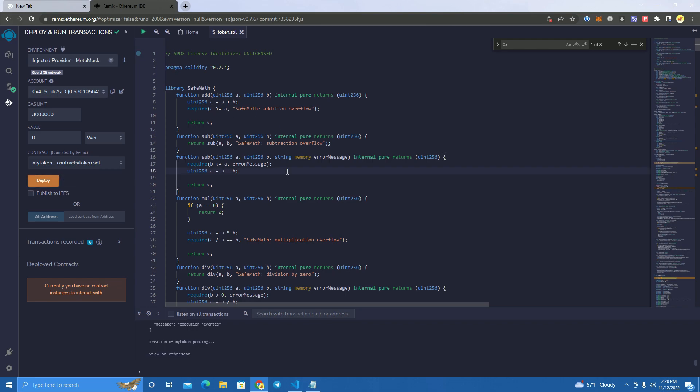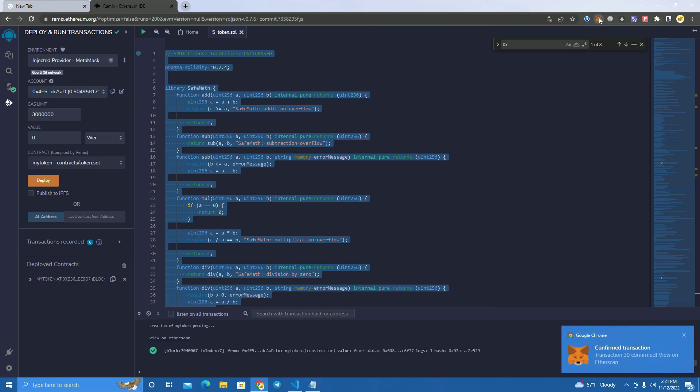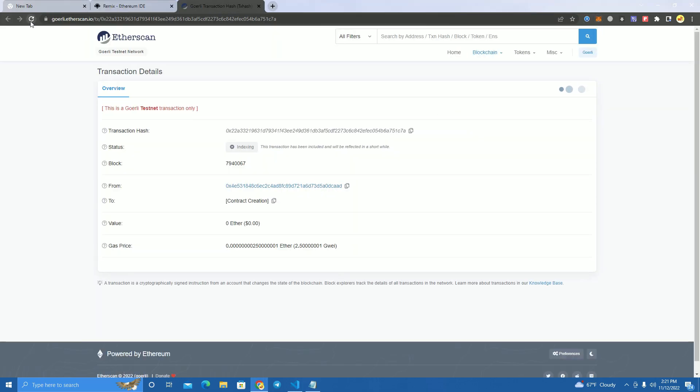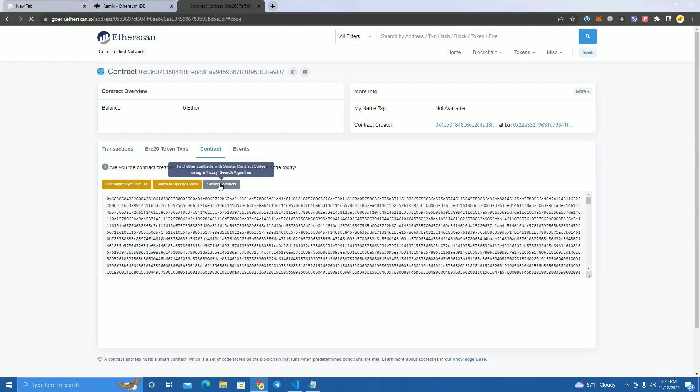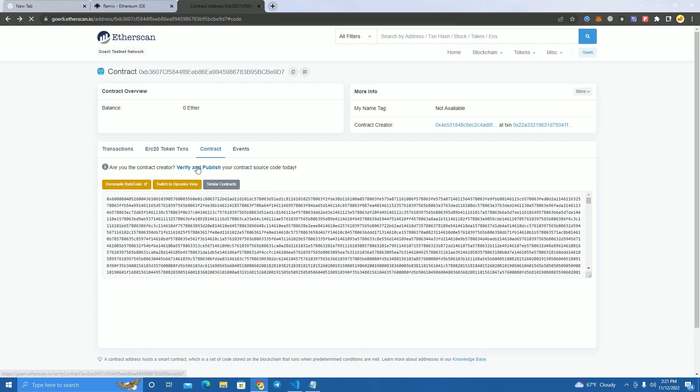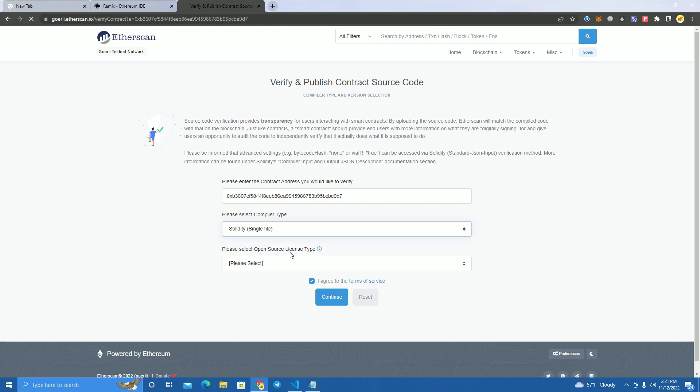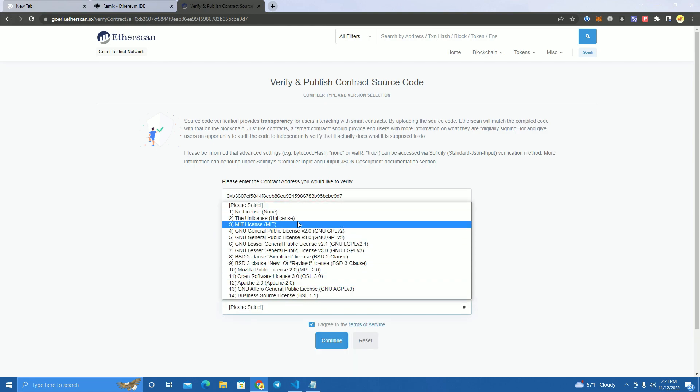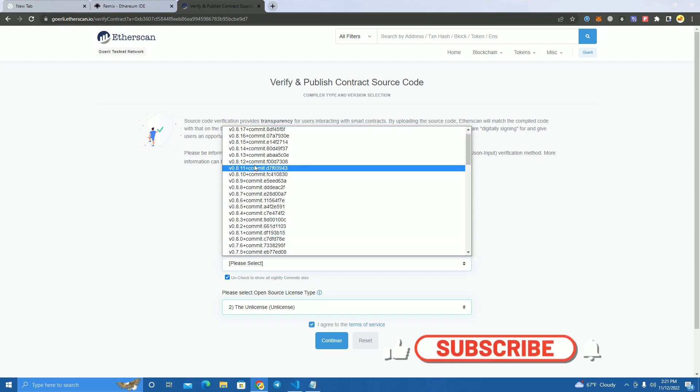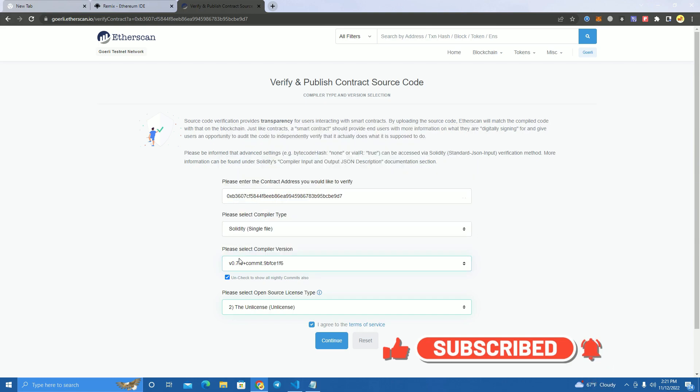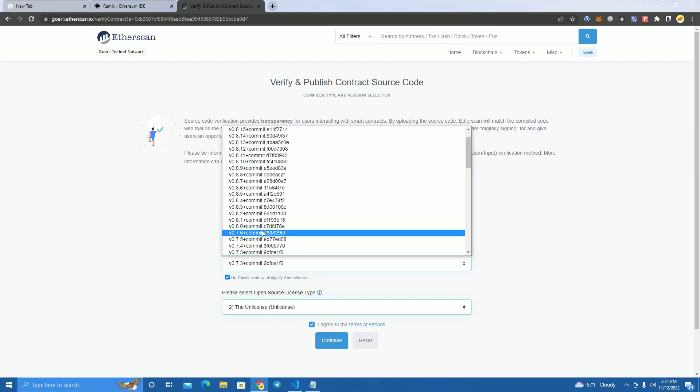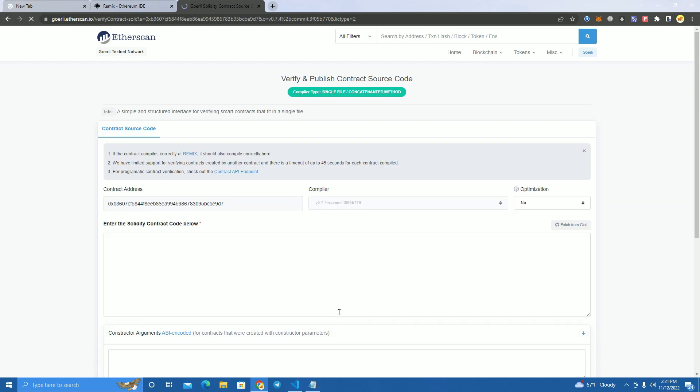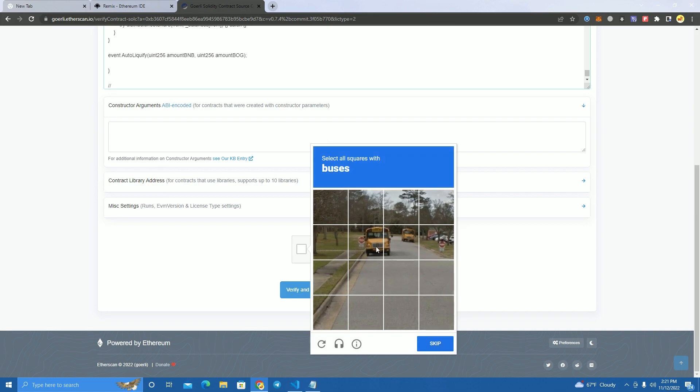After this we're going to need to verify the smart contract. It will probably be verified automatically because I have deployed before for testing, or not. We verify the smart contract so we can use the functions. Make sure you select the same compiler version you used, which is 0.7.4. Paste the code and click verify.